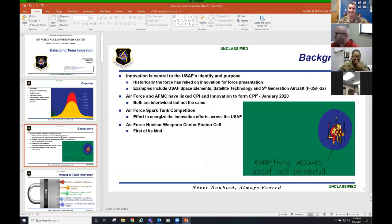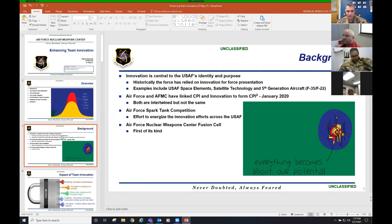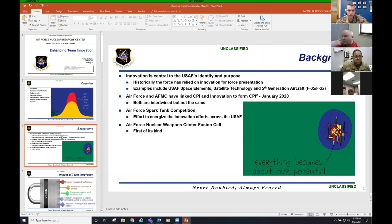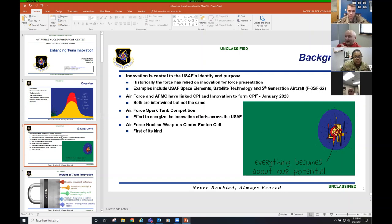Next up, background. Innovation is central to the Air Force identity and purpose. Historically, the forces relied on innovation for force presentation. I can remember A1C McFarland walking to the Wing Operations Center on 17 January 1991, watching hundreds of aircraft go north into Iraq when I was at King Fahd National Airport. That's innovation right there.